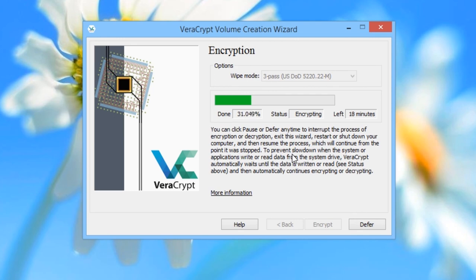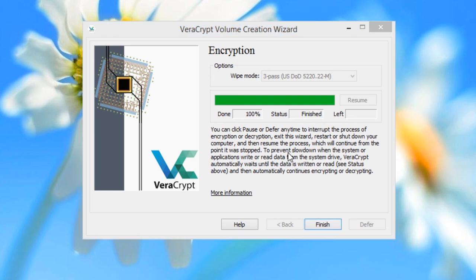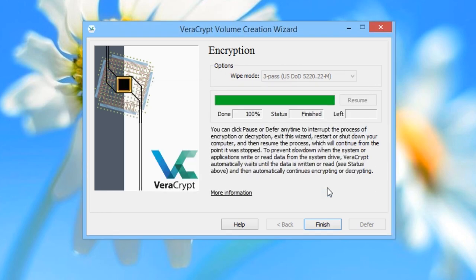You can also click on the Defer button in the lower right-hand corner of the window. This pauses the encryption, so that you could even shut your computer down and boot it up at a later time to resume and finish the encryption. In this tutorial, we're just going to leave it running and use a time-lapse to go to the next step. Once the encryption is complete, you will get a screen notifying you that the drive has been successfully encrypted. Click OK and then click Finish.